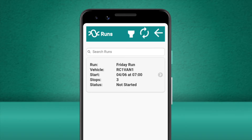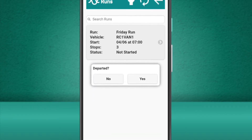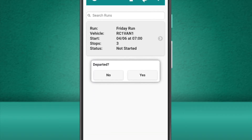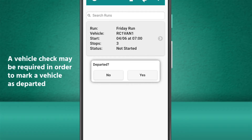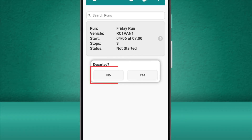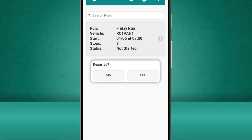Let's select the run. When we select the run, it asks us if we have departed yet. Depending on how your system is configured, you may not be allowed to select that you've departed unless you have performed a check from the assigned vehicle. We can use the No option if we just wanted to review the details of the run ahead of time, but in this instance we'll select Yes as we're about to set off.